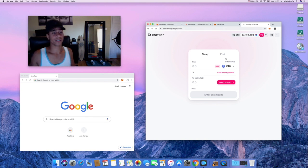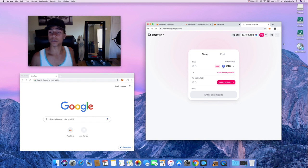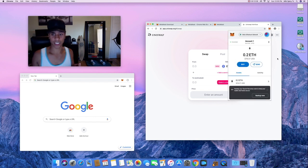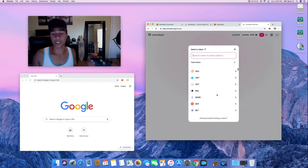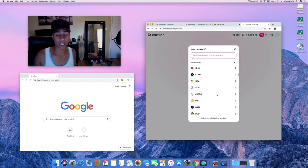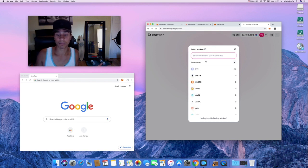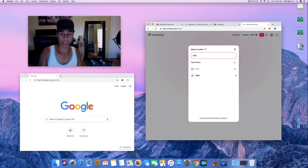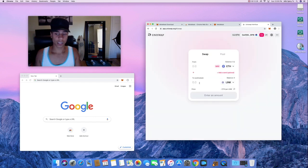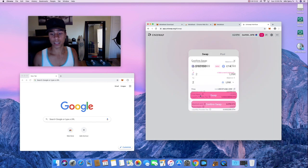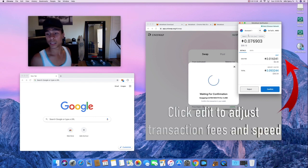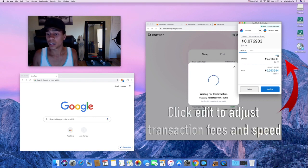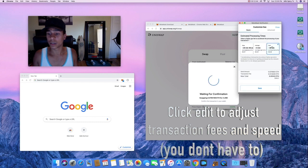You don't need the MetaMask window open separately — as long as you have the Chrome extension, just go to the Uniswap website and you're good to go. Now we're going to select a token to buy. For fun, let's go with a common one — let's go with LINK. We'll swap for that, confirm the swap.